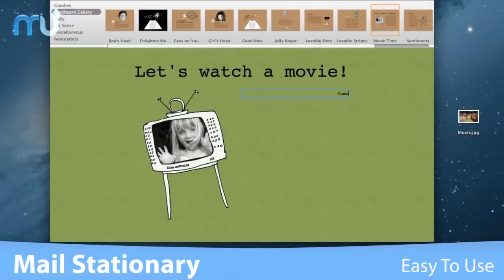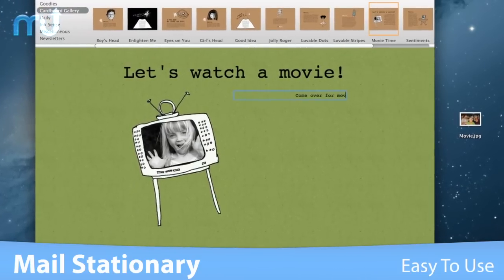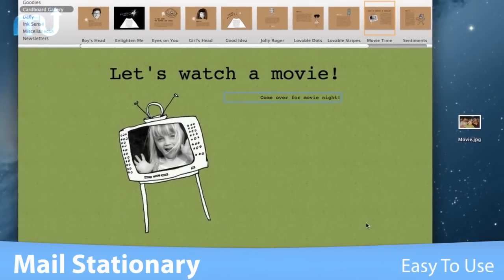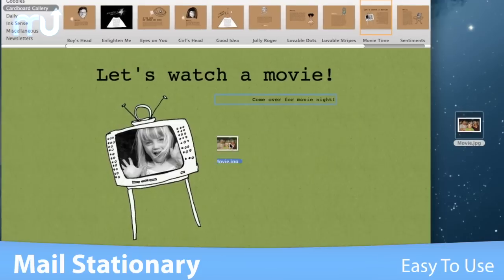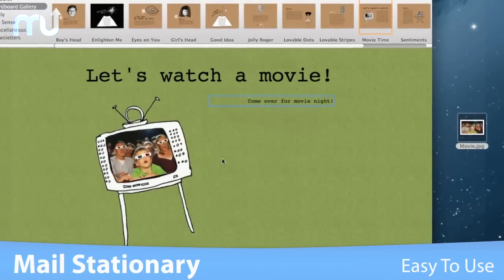Using Mail Stationery is effortless, ready to be customized in just a few clicks. Choose your template, add your own text and photos, and send.